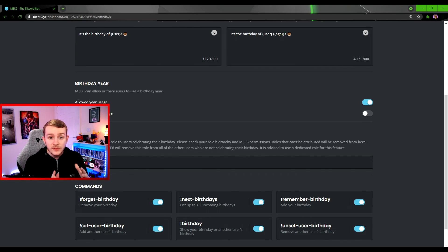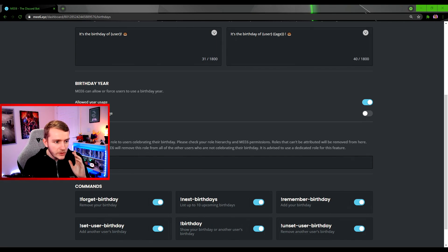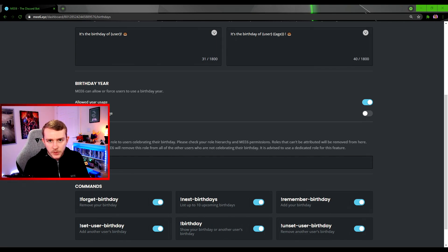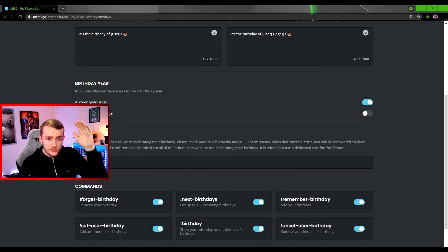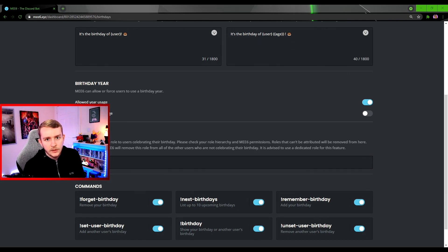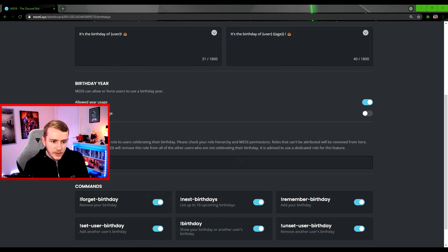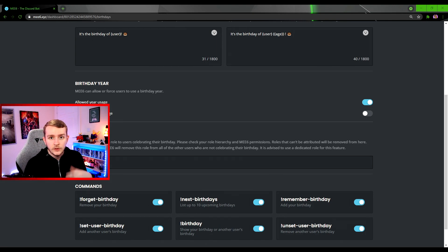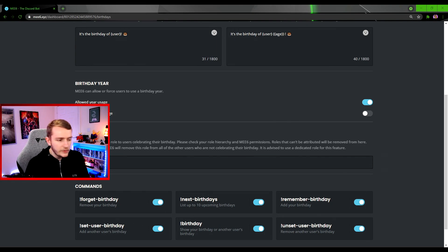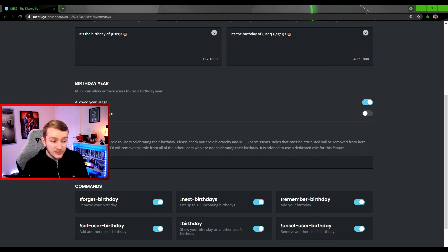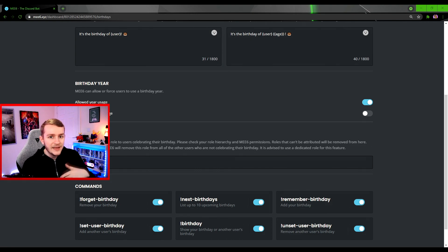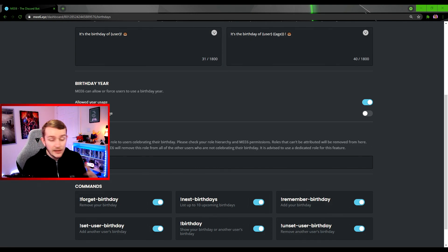Let's quickly go through those six commands. We have Forget Birthday, which will remove your birthday from the server. Then we have Next Birthdays, which will be listing the ten upcoming birthdays in your server. Then we have Remember Birthday, which will add your birthday personally to your server, which I'll do a demonstration of in a second. Then we have Set User Birthday, which will set somebody else's birthday into your server. Again I'll do a demonstration of that as well.